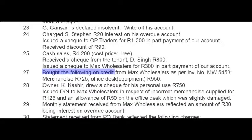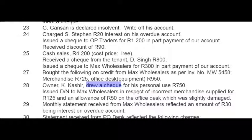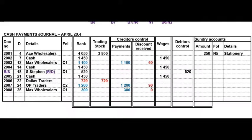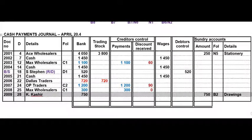On the 28th the owner drew a cheque for personal use — a normal CPJ transaction — and it goes to drawings.